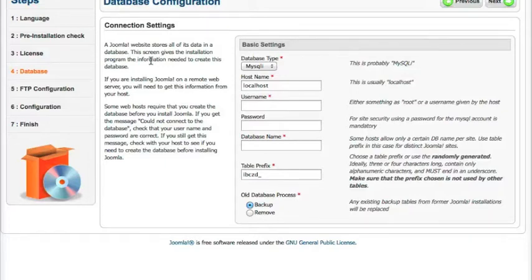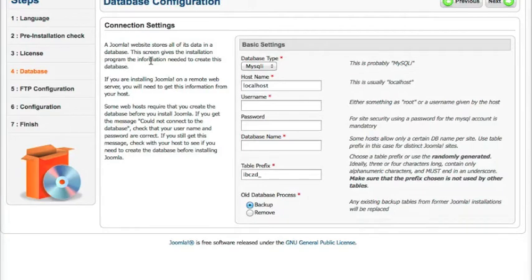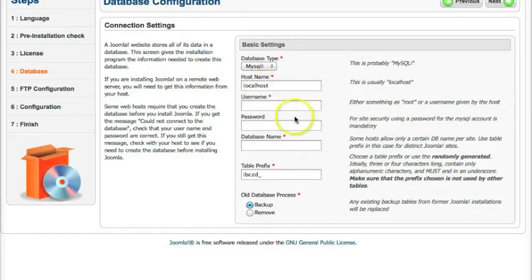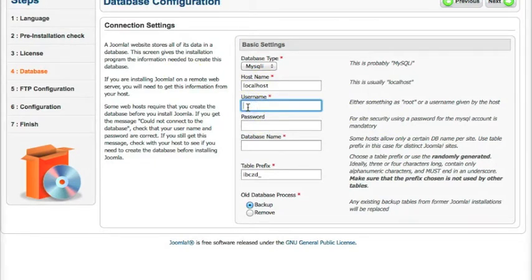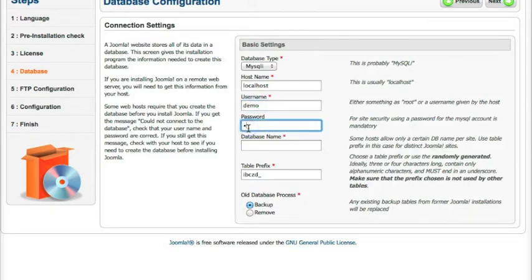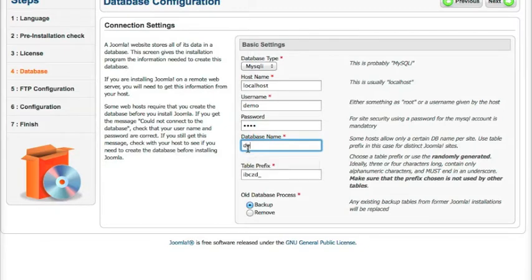So right now we've already got our database set up. So we're going to go ahead and install. So we've got our host name. It's usually localhost. So we're going to leave this localhost. Our username, our password, and our database name.